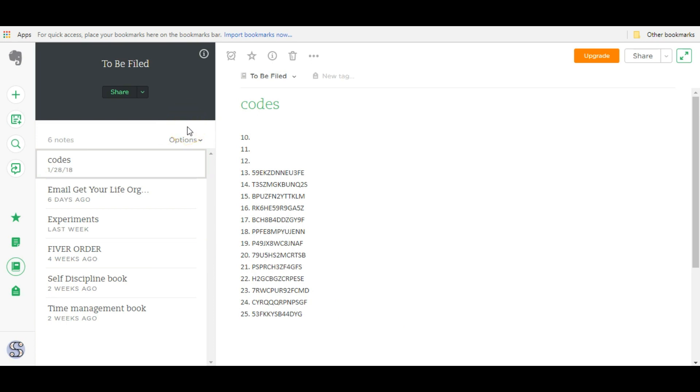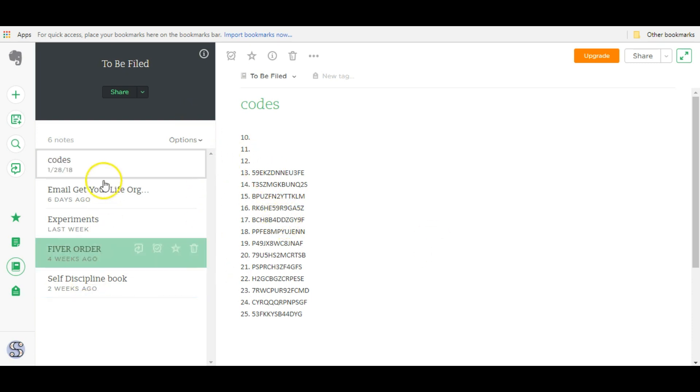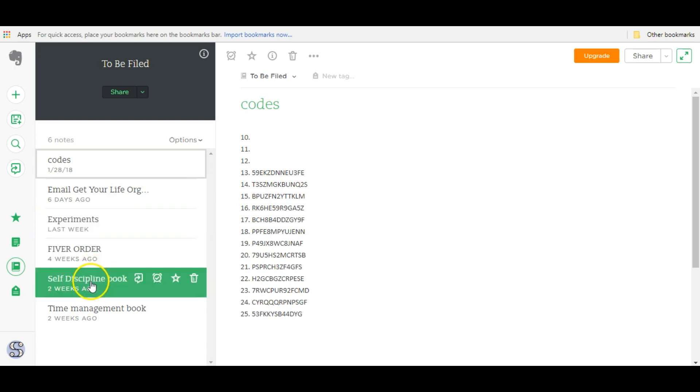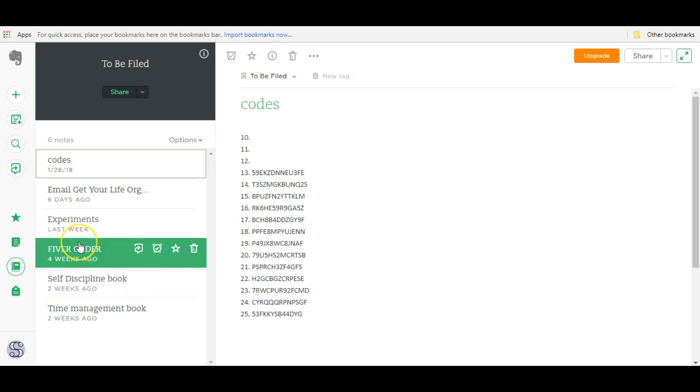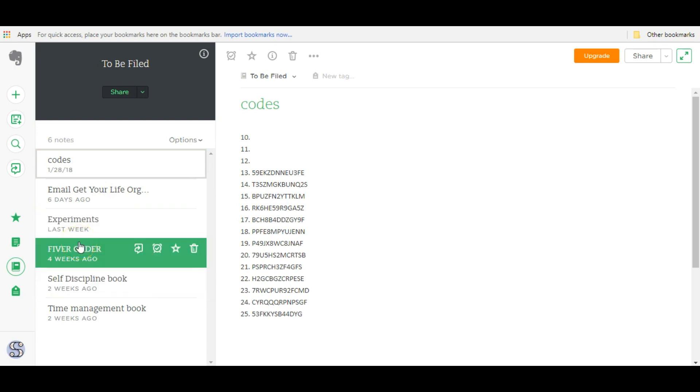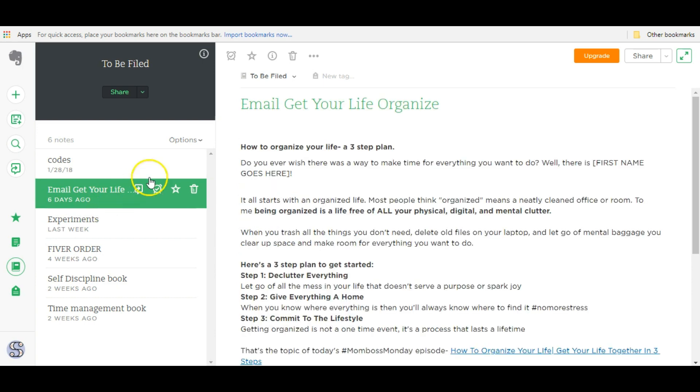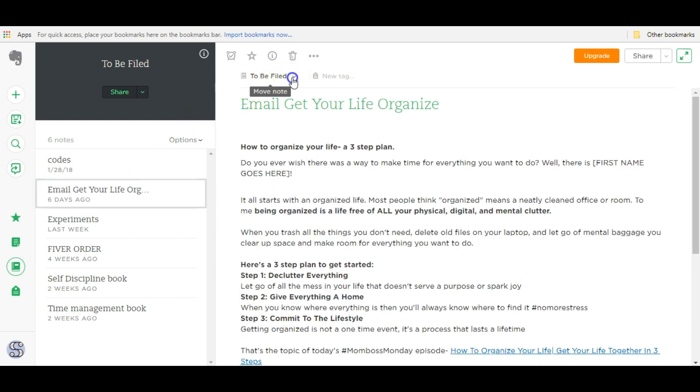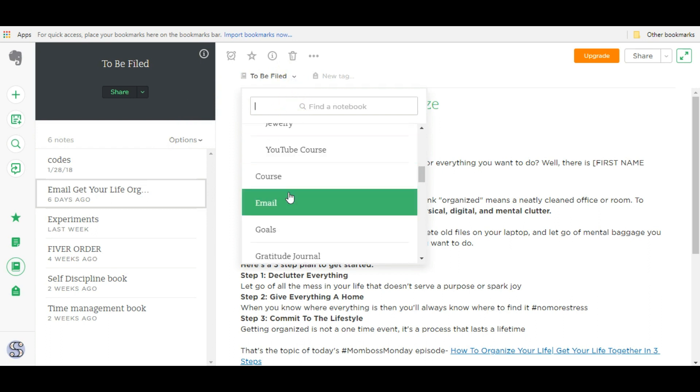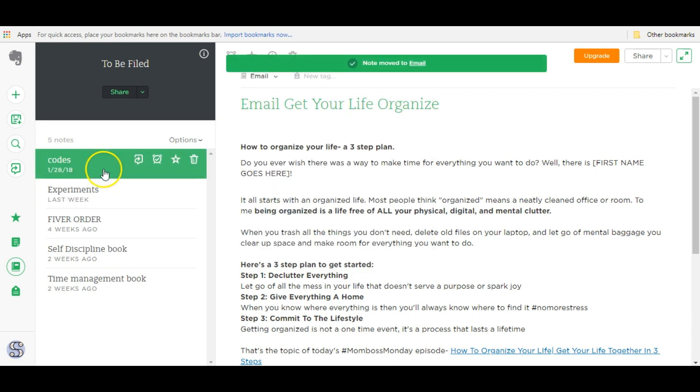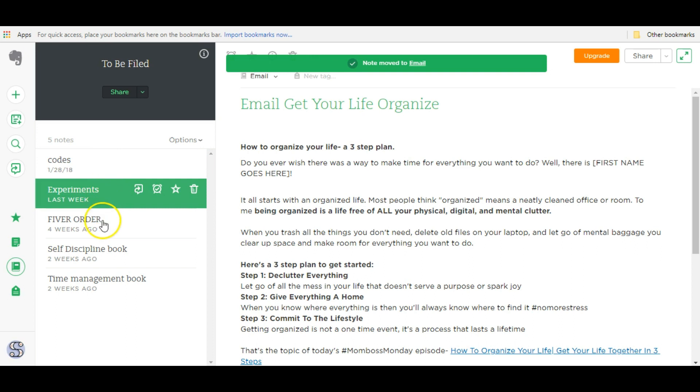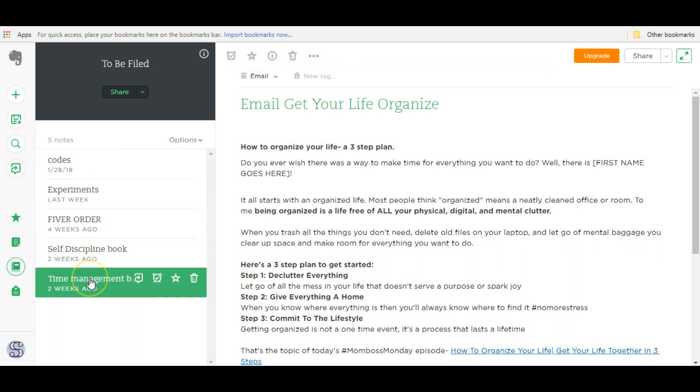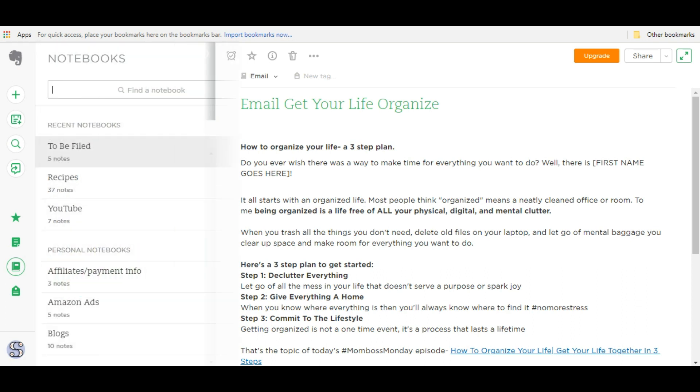Anytime you share anything from your phone or from other devices to Evernote, this is where it'll go. Now once everything is in this notebook and you're ready to move it to its appropriate notebook at one point, you can go ahead and click on the note. Click on this down arrow here and click whatever notebook you want to send this note to. This is an email I wrote. I'm going to go ahead and send it over to email. Then you just go one by one and go ahead and place them where they belong. So that's the power of a master notebook.